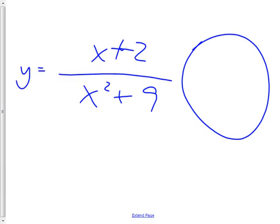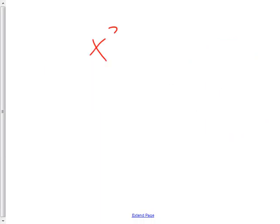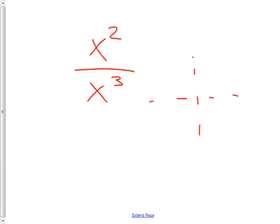Why do we need the 'plus outside' part? Because imagine you have a graph and you do plus 7 to it — doesn't that move the whole graph up 7? So if your equation would have had an asymptote at y = 0, the whole thing moves up 7, making the asymptote y = 0 + 7 = 7. It's 0 plus whatever is out there. Next: x² over x³ — that's BOB, so y = 0 plus outside. Nothing on the outside, so y = 0.